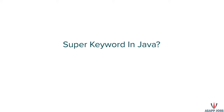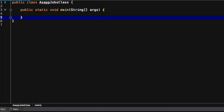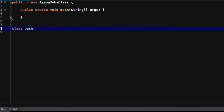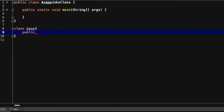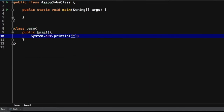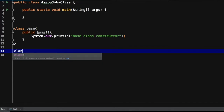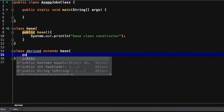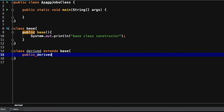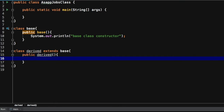Today we will understand what is the super keyword in Java. Let's see one example. We'll create one base class with a constructor that doesn't take any parameter, and inside that we are simply printing a message. Now we will derive one class from base class, and here also we are declaring one derived constructor which also doesn't take any parameter, and we'll print a message.